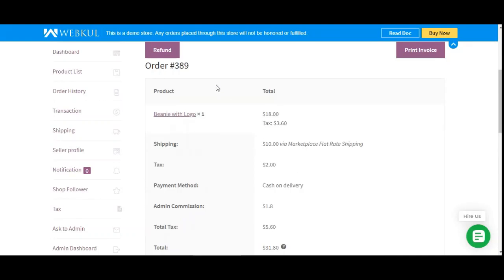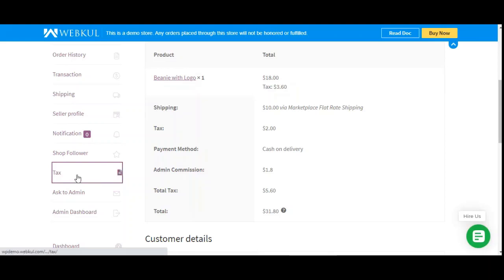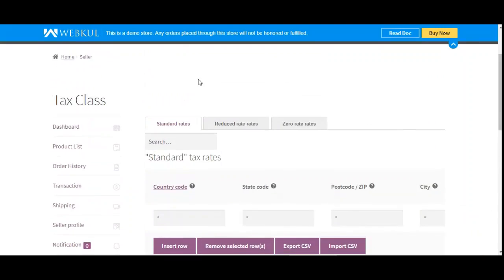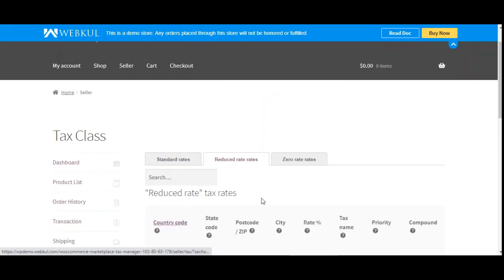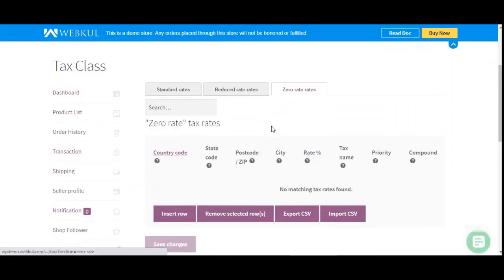Now let's see how vendors can apply and manage taxes. If this feature is enabled for marketplace vendors, they will be able to manage tax from their own account panel. They can navigate to their marketplace block and then to the tax section. Under here, marketplace vendors will find the tax rates: standard rate, reduced rate, and zero rate. From here they can configure the tax rates as required. Tapping on the reduced rates brings up that section, and we have the zero rate as well.